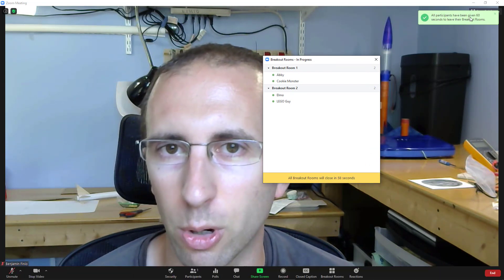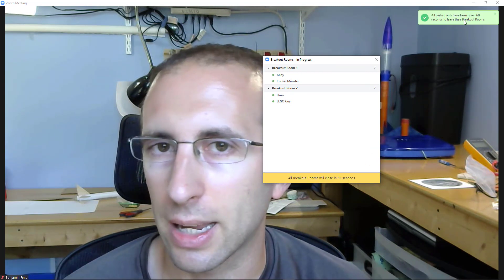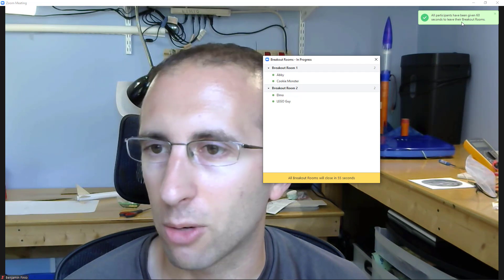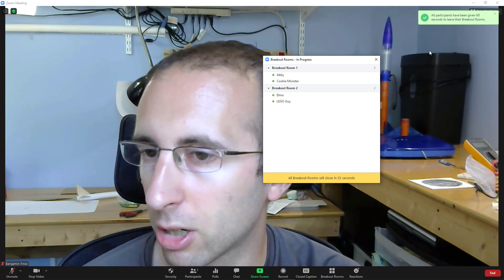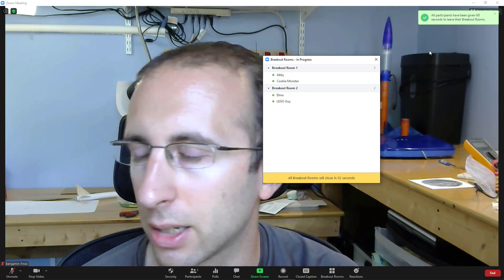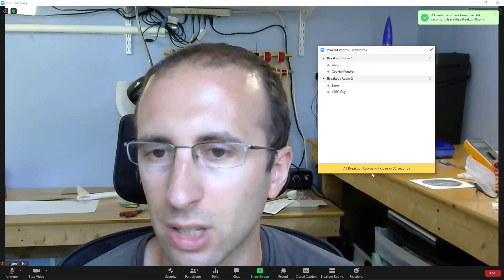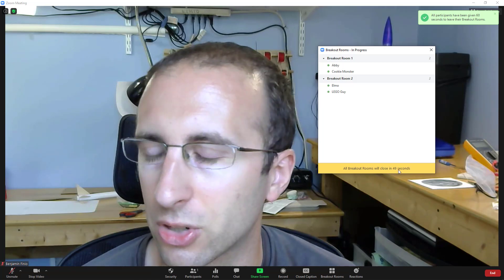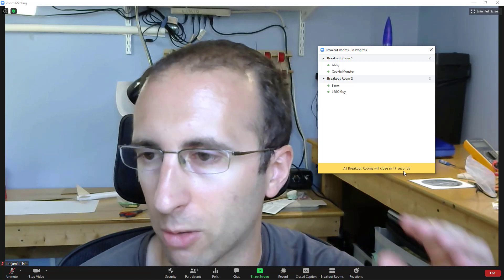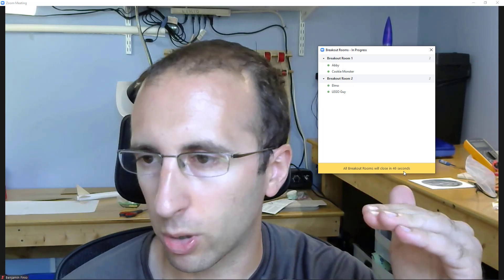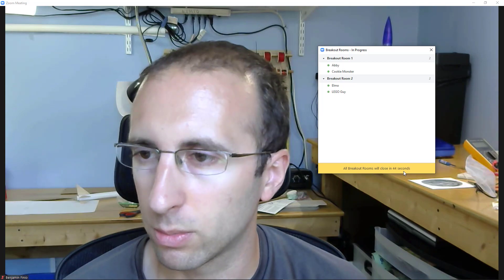It gives you this little notification that all participants have been given a 60-second countdown. They can leave earlier and come back if they want to. Otherwise, they will all see this similar countdown. And then once that reaches zero, it will cut them off and bring them back to the main room.